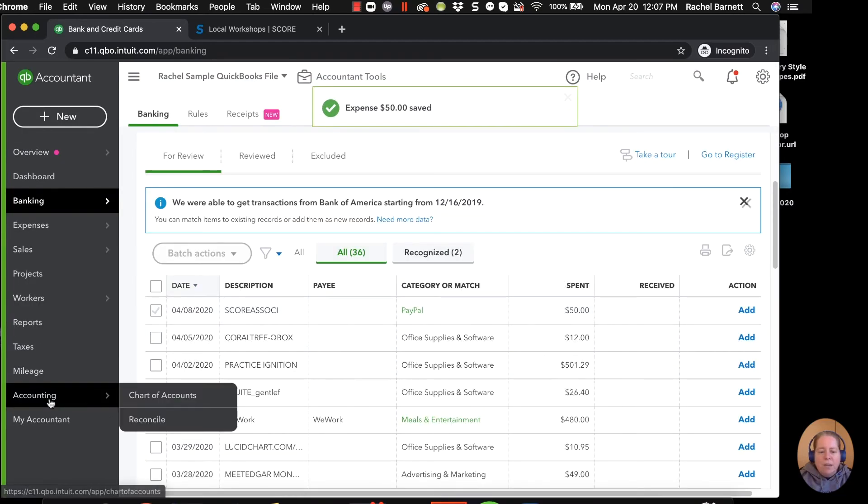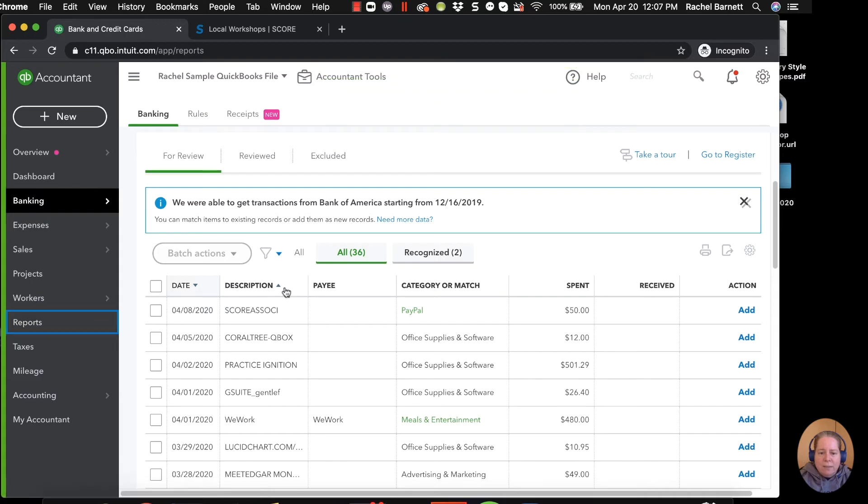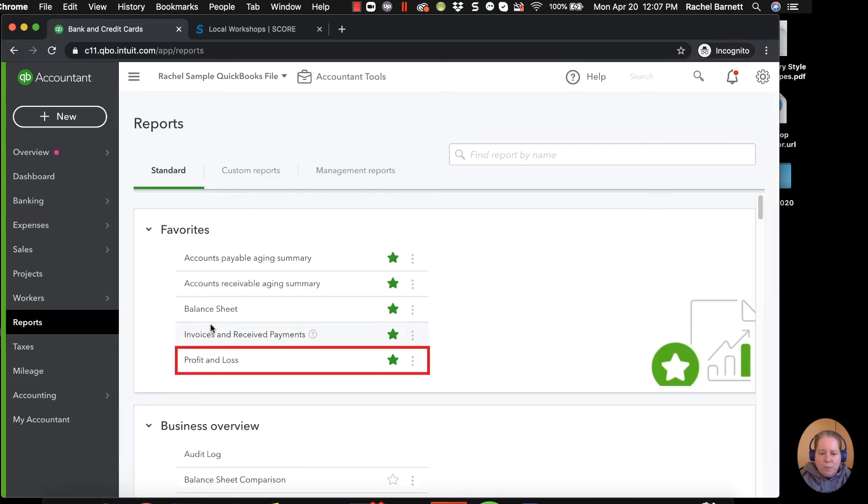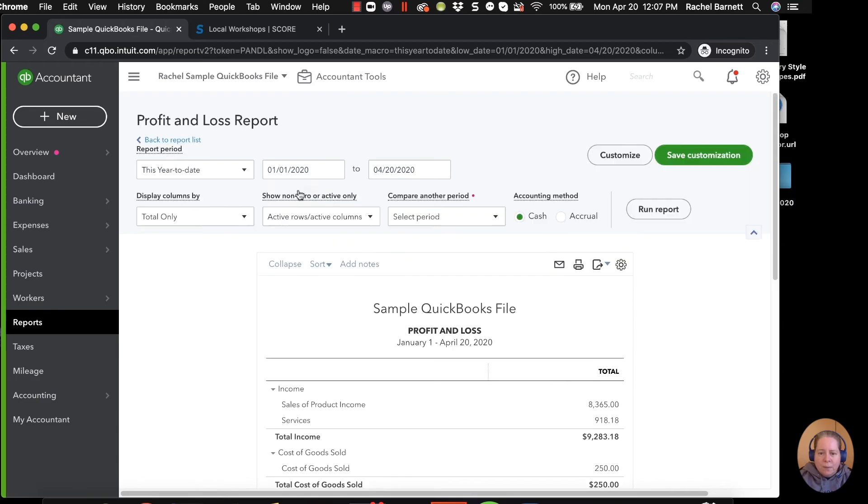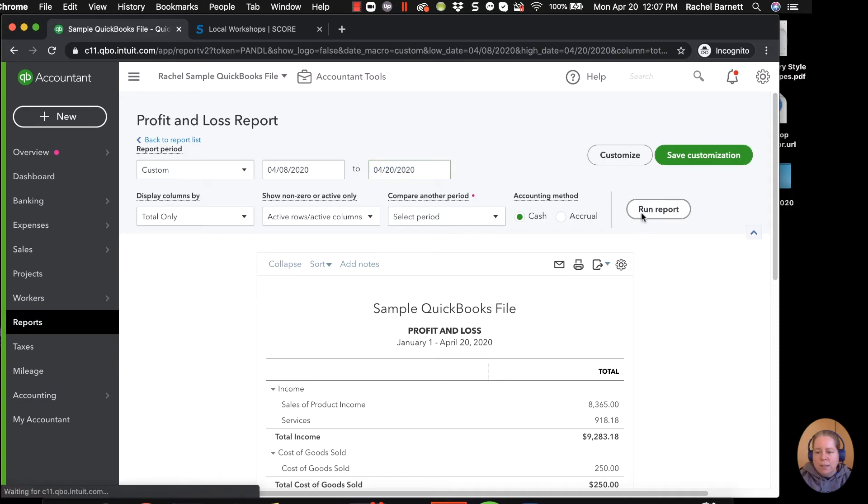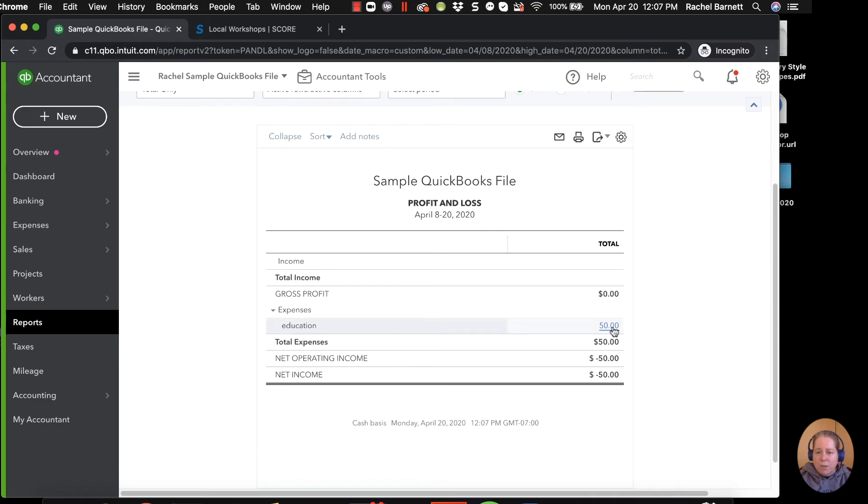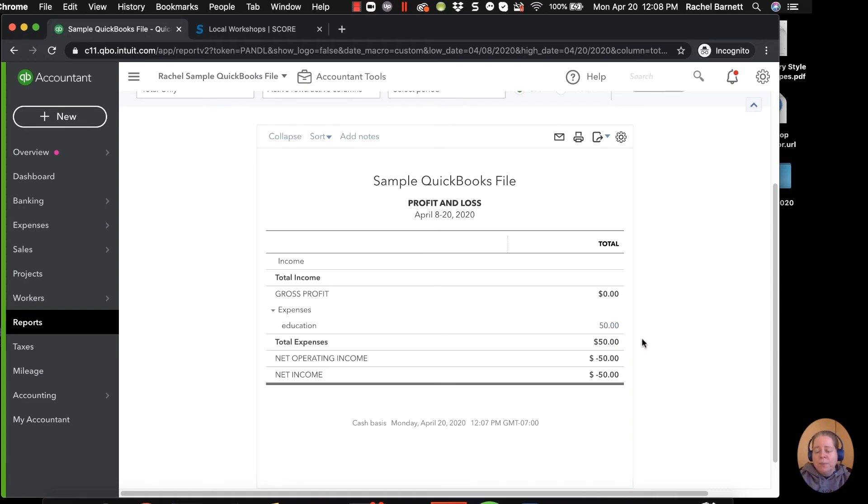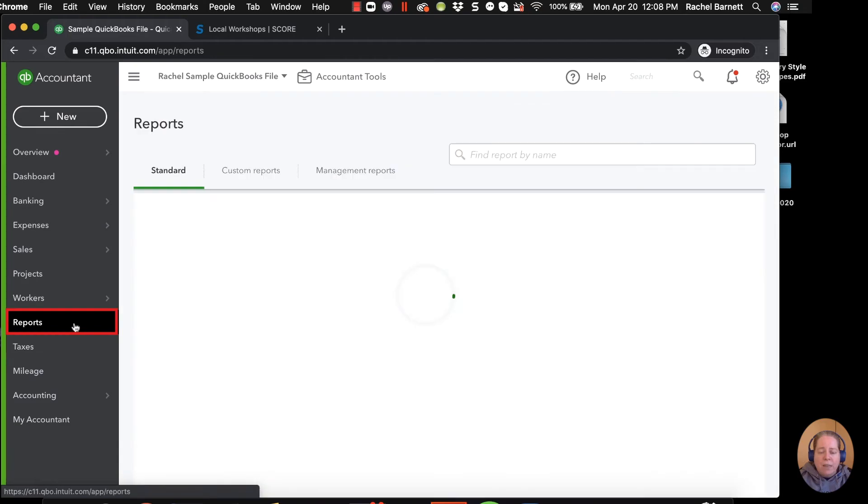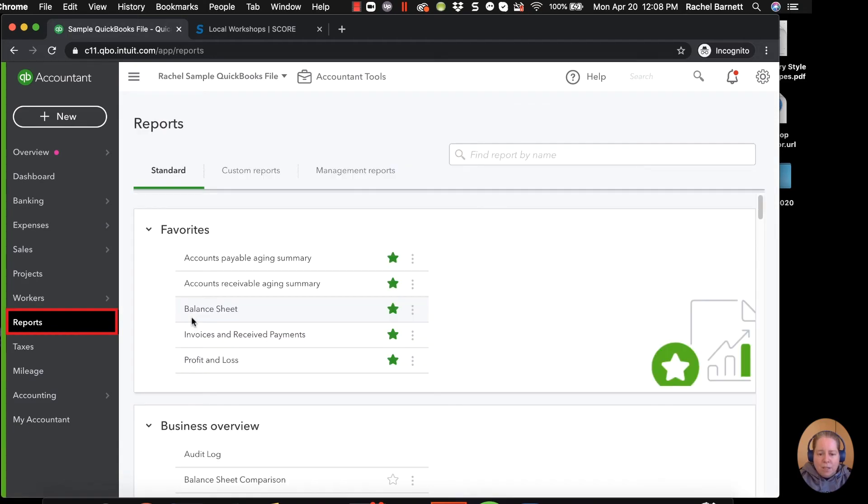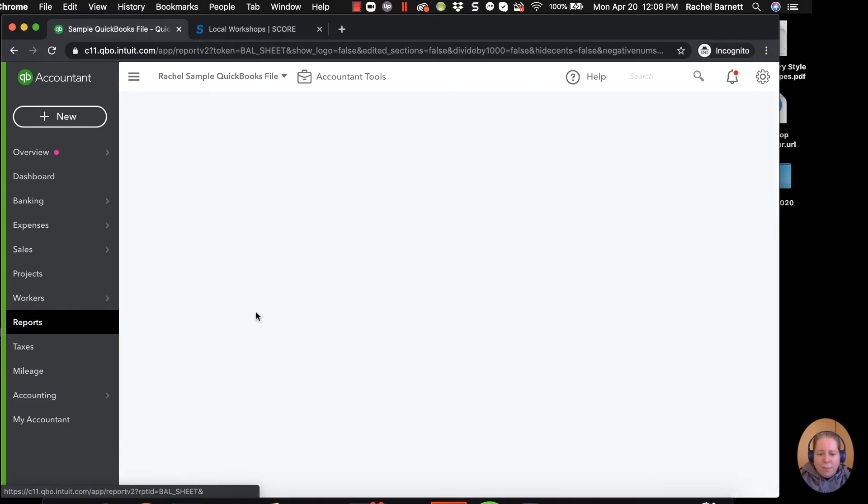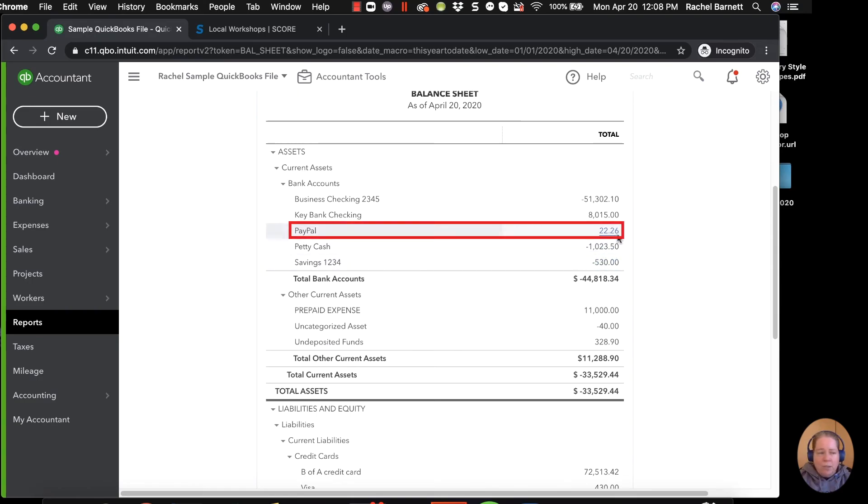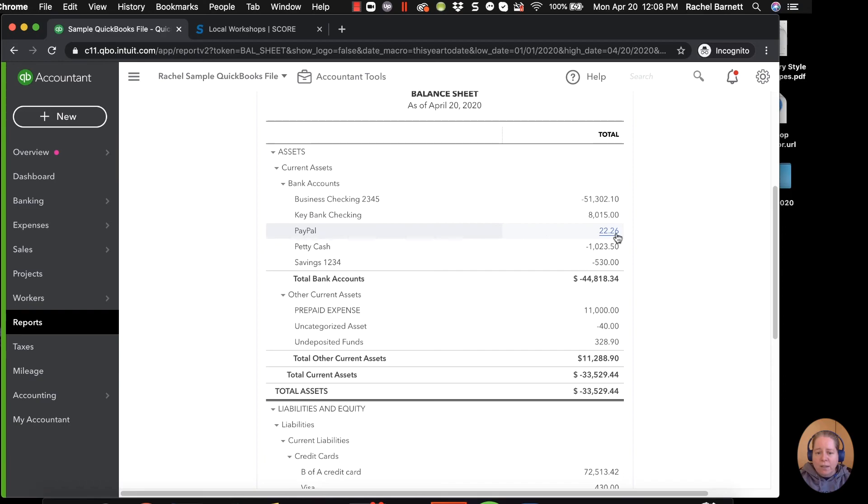So when I look at my profit and loss, I just want you to see that it only shows up one time. So we'll do this 4-8 through 4-20. And I can see I have one $50 expense for education. So even though I recorded the $50 twice, once going from the credit card to the PayPal and once out of the PayPal over to SCORE, I see it here just once. If I look at the balance sheet, everything should look good there too. So I can see my PayPal account has $22. That matches my PayPal account if I look at it online.